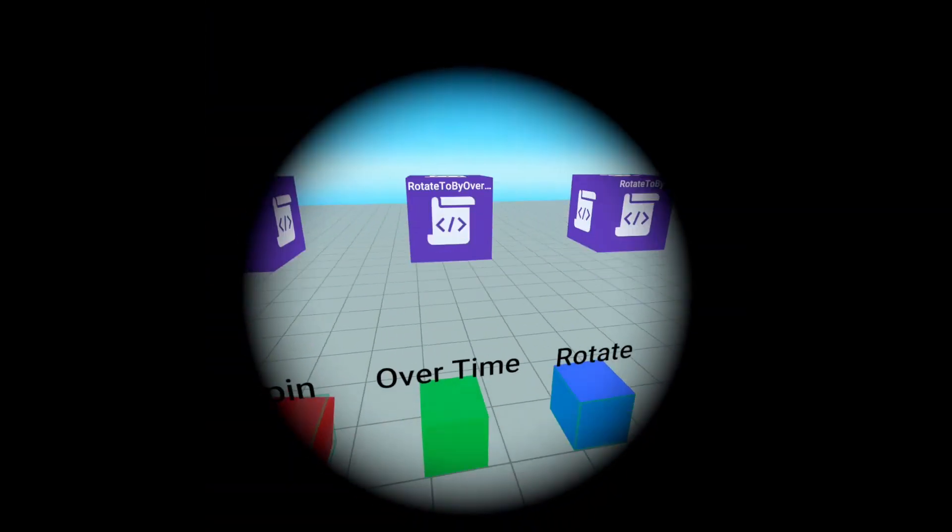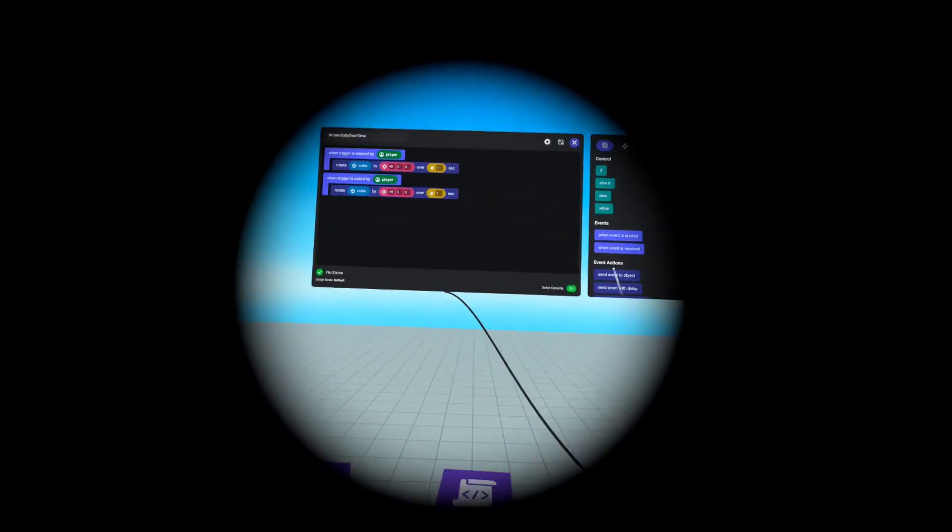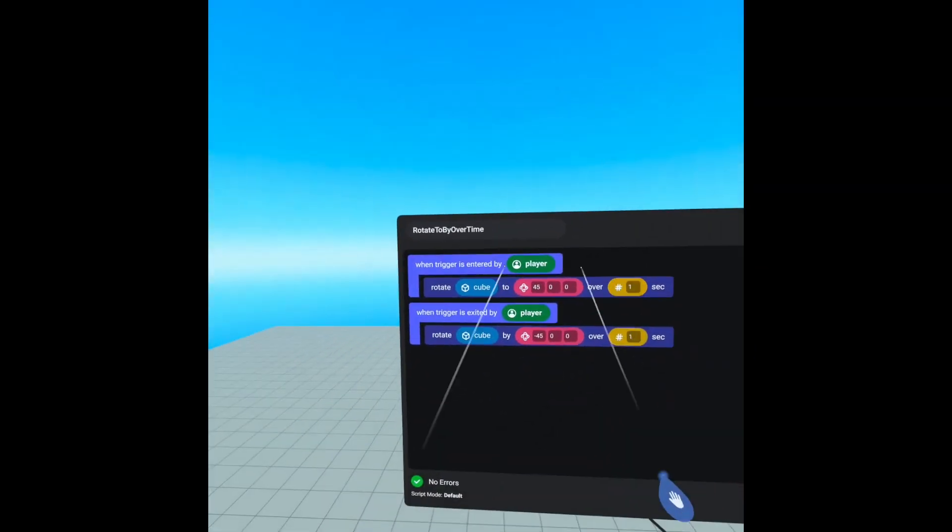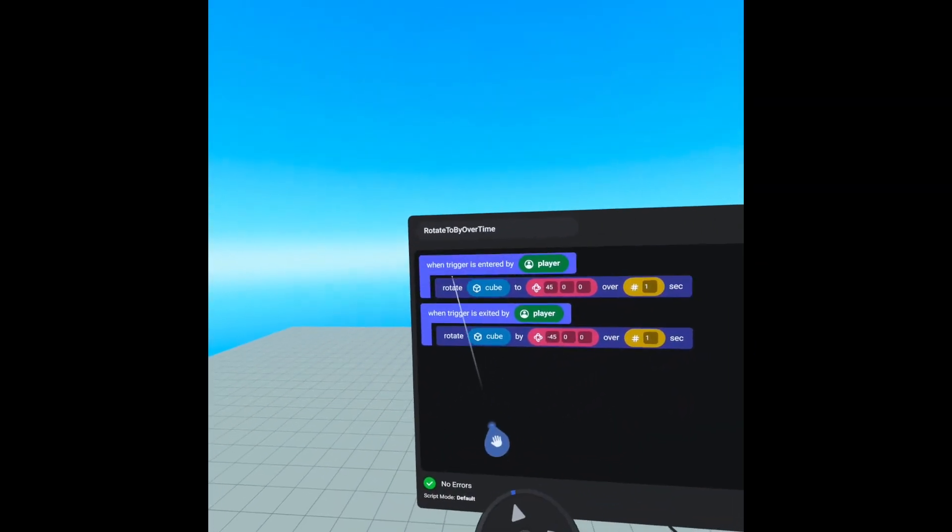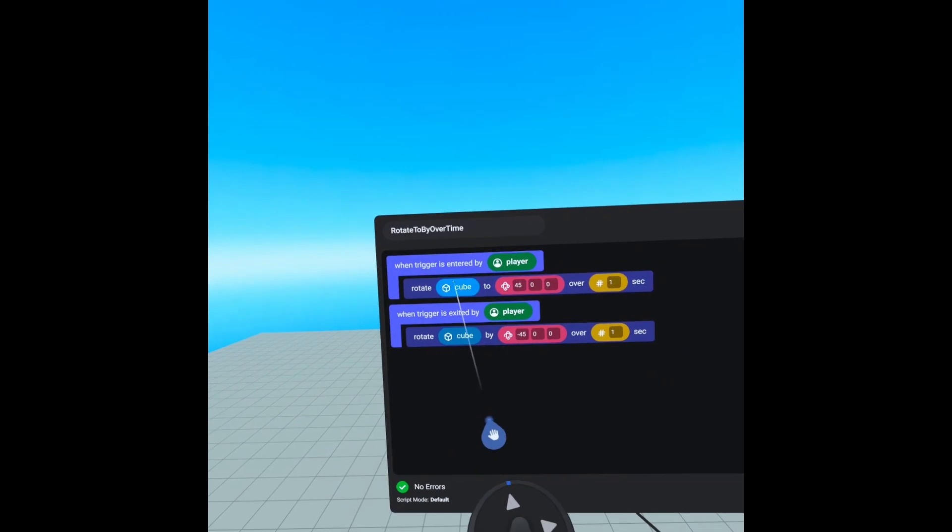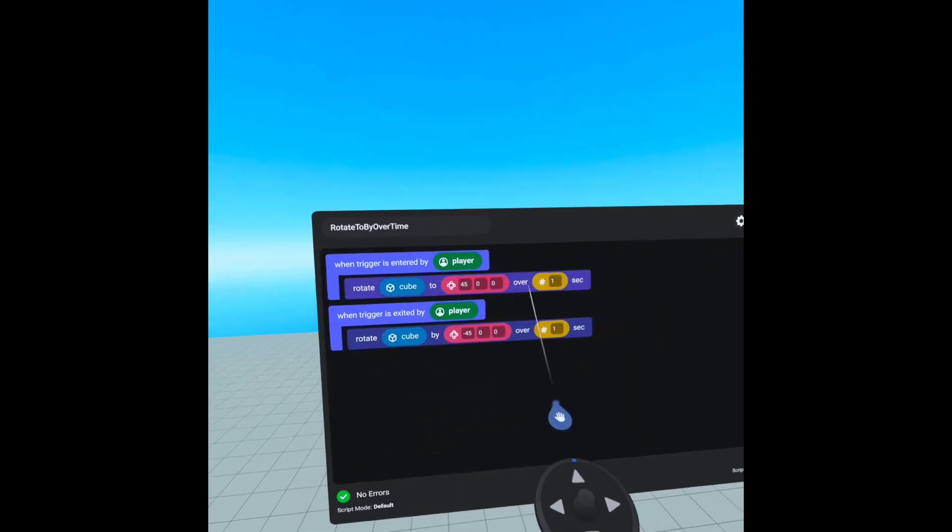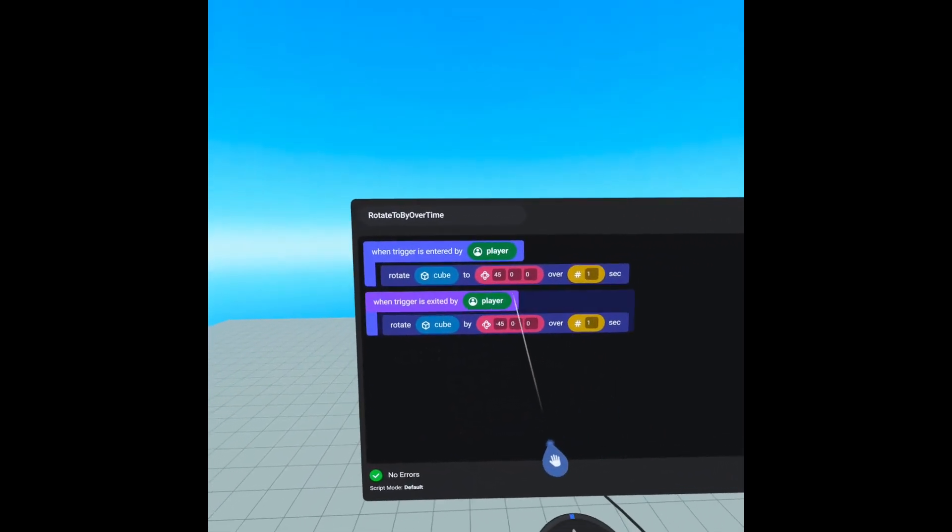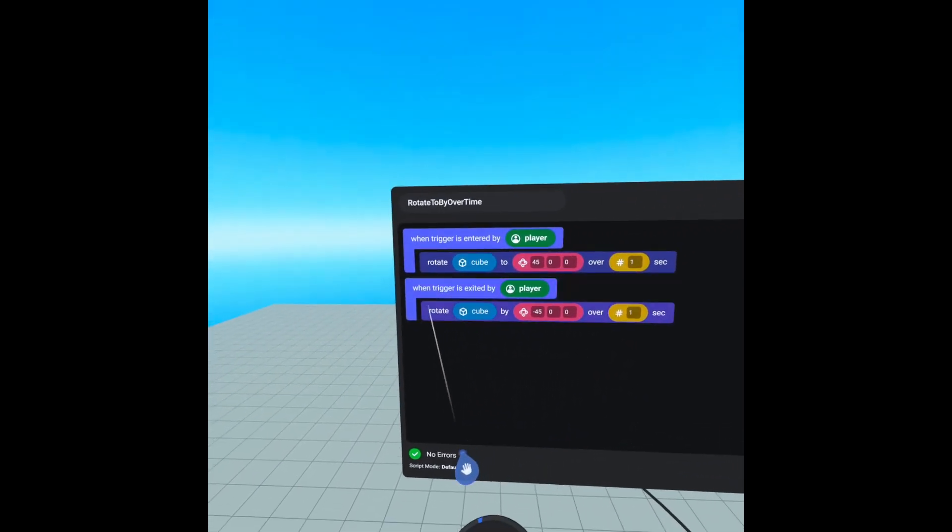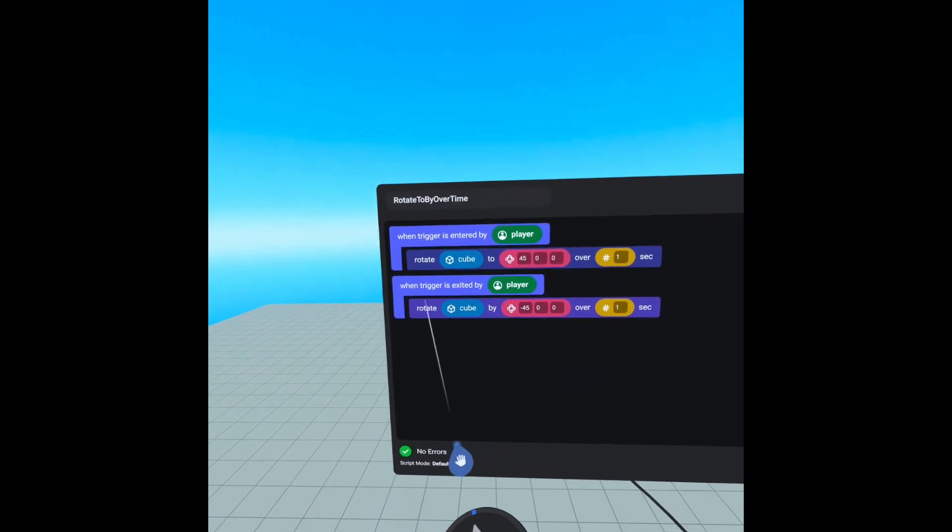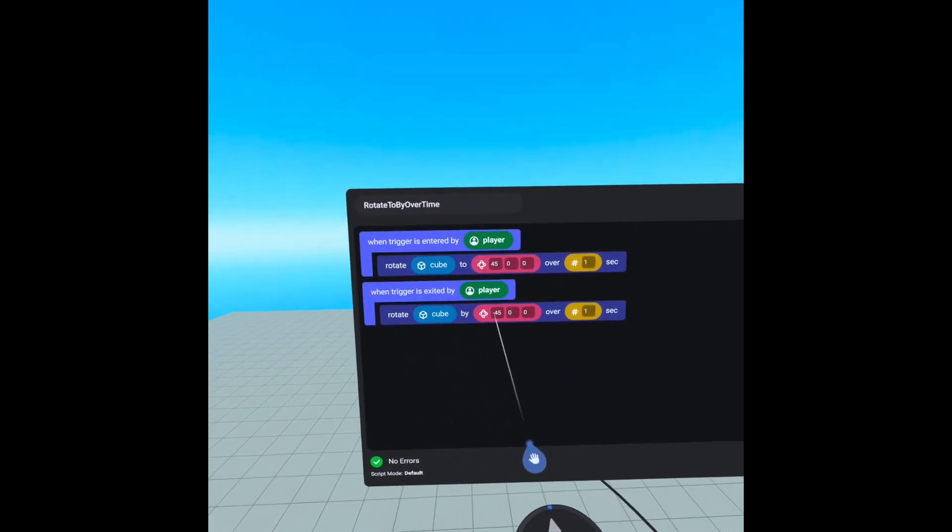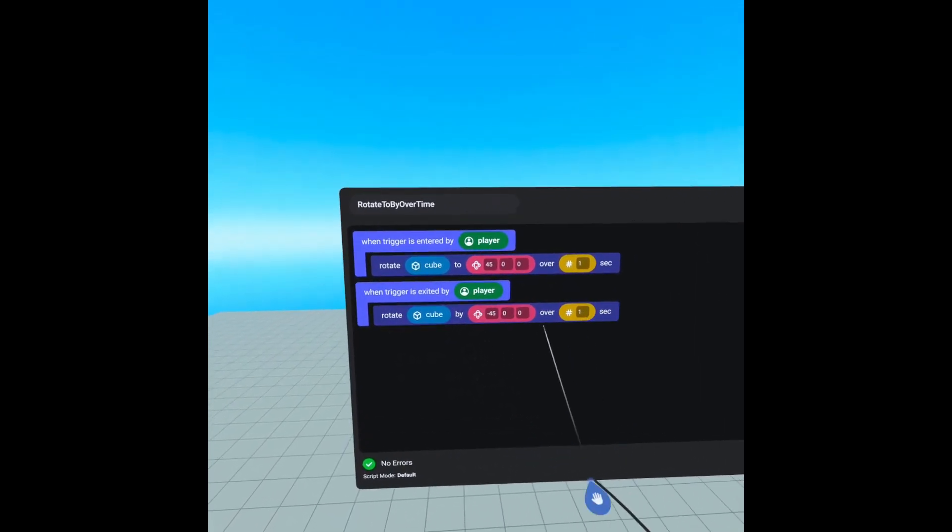For our rotate to by over time, we are still using our triggers and instead we are rotating our cube to 45 over one second. And then when we exit our trigger, we are rotating cube by a negative 45 over one second.